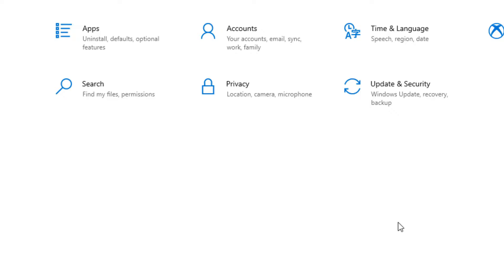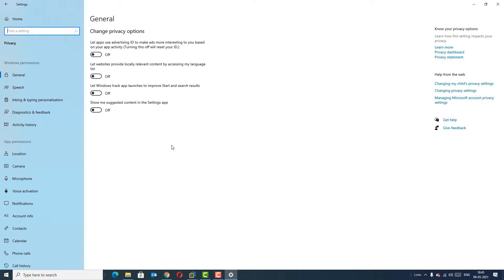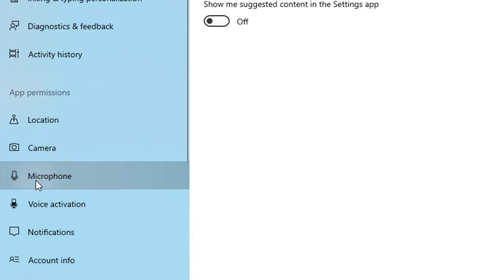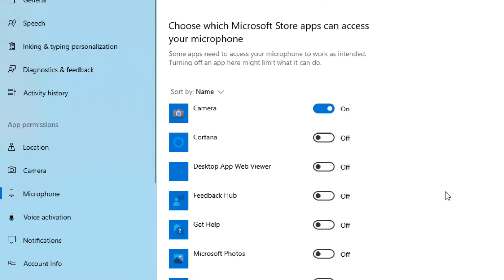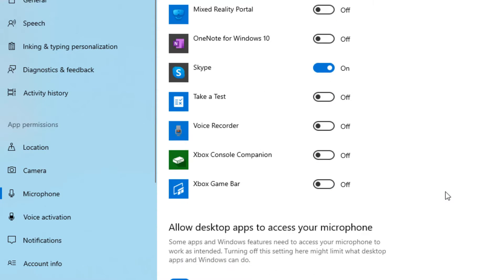Here you need to find the Privacy option. Click on Privacy, and in the left sidebar find Microphone. Click on Microphone and make sure your microphone has 'Allow apps to access your microphone' enabled. Make sure you have that option turned on.